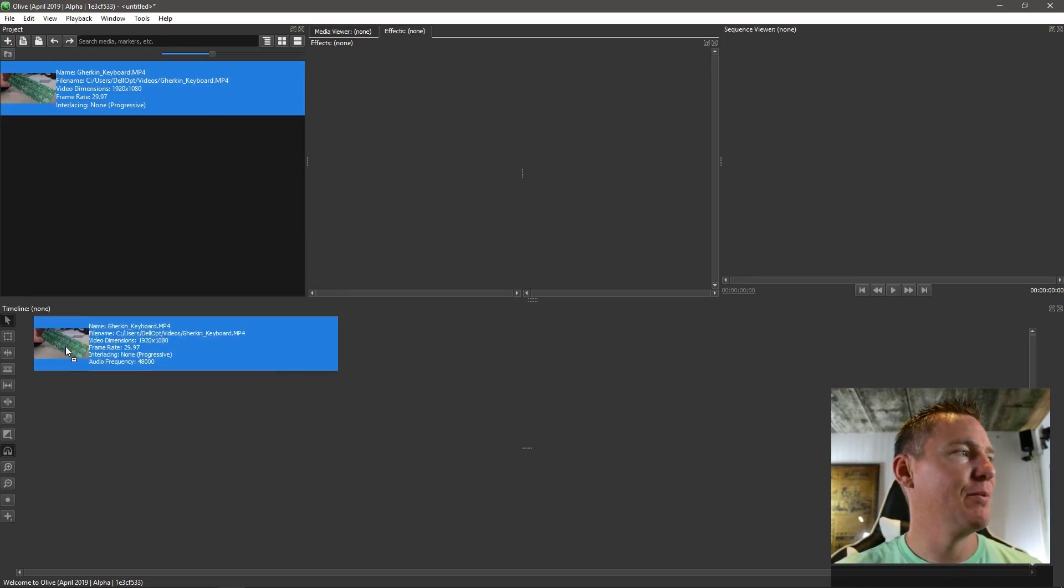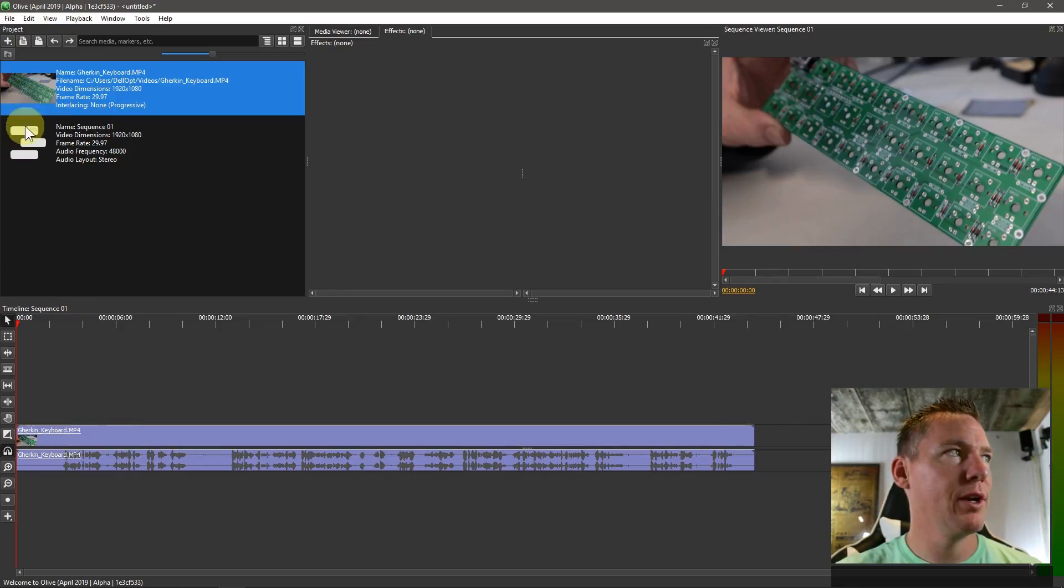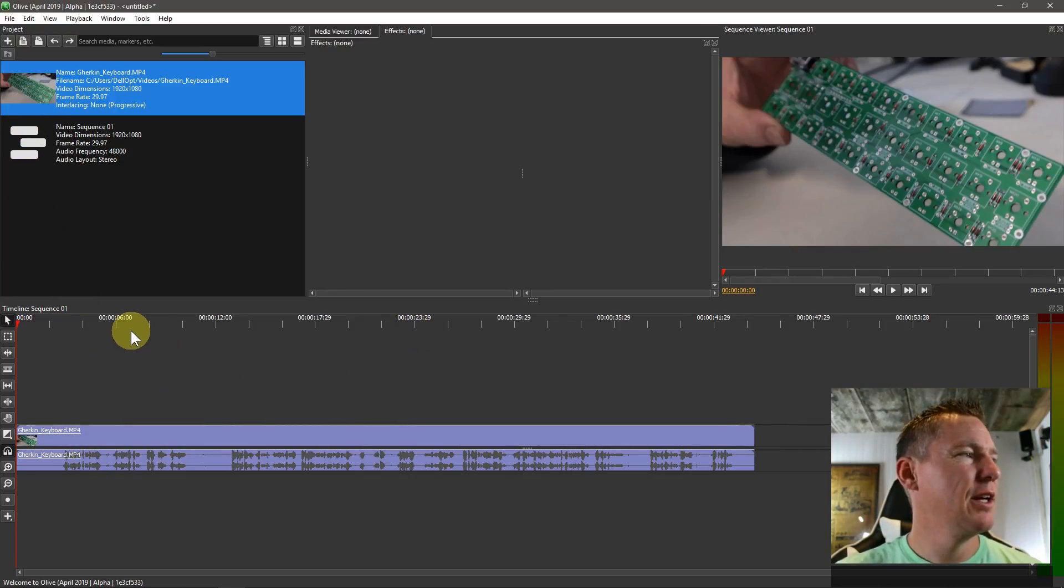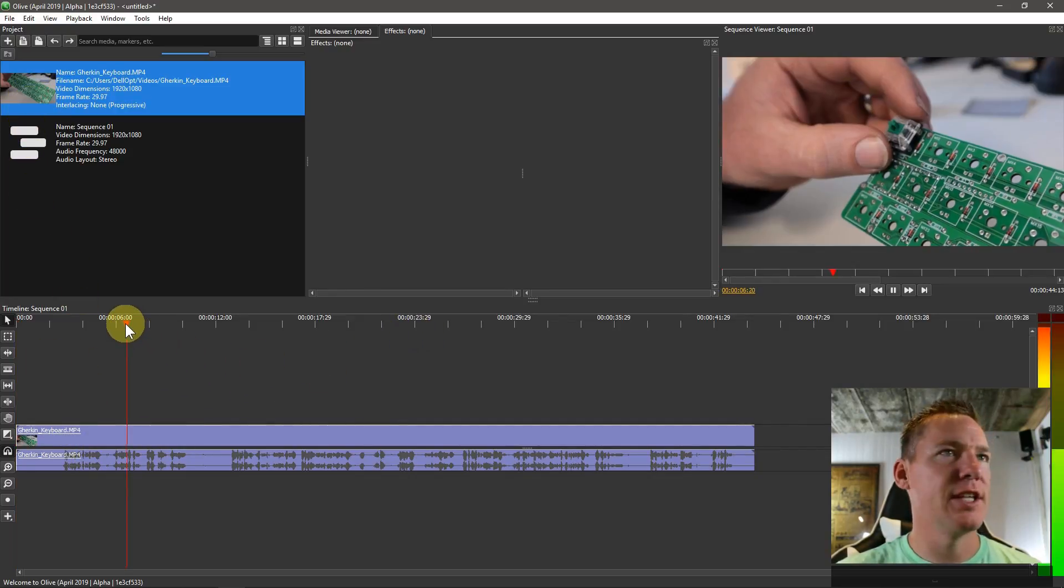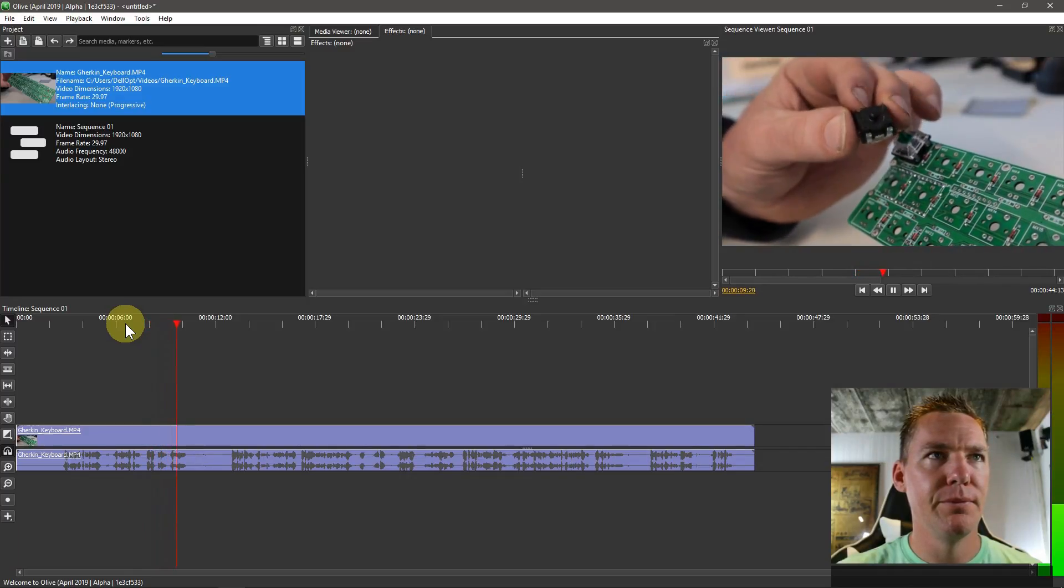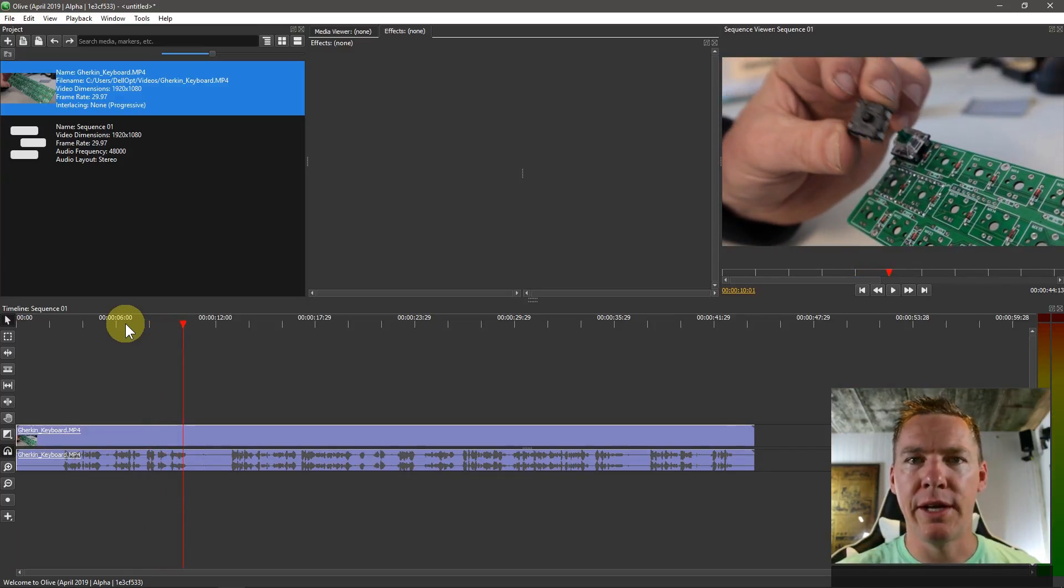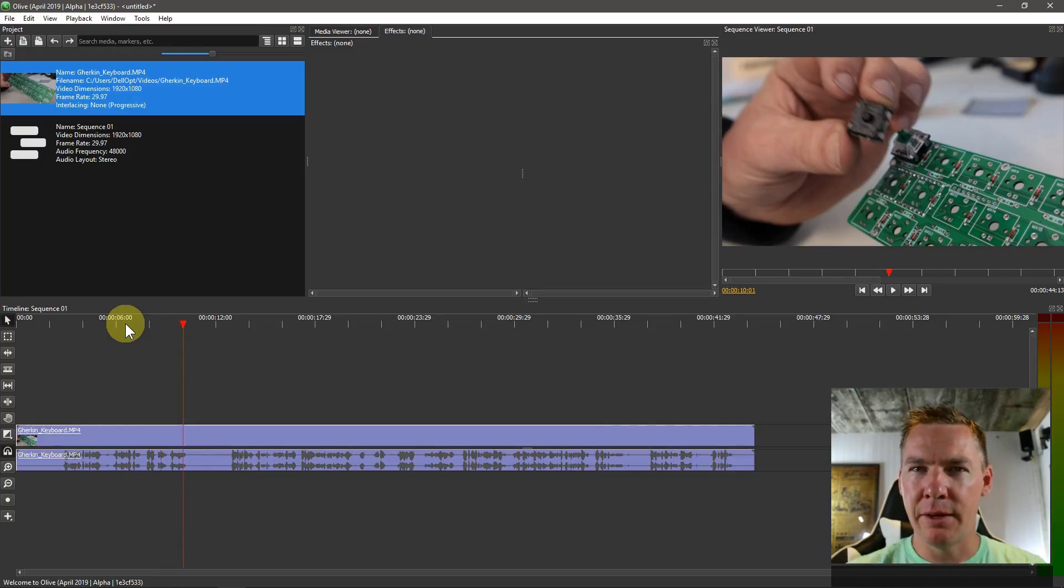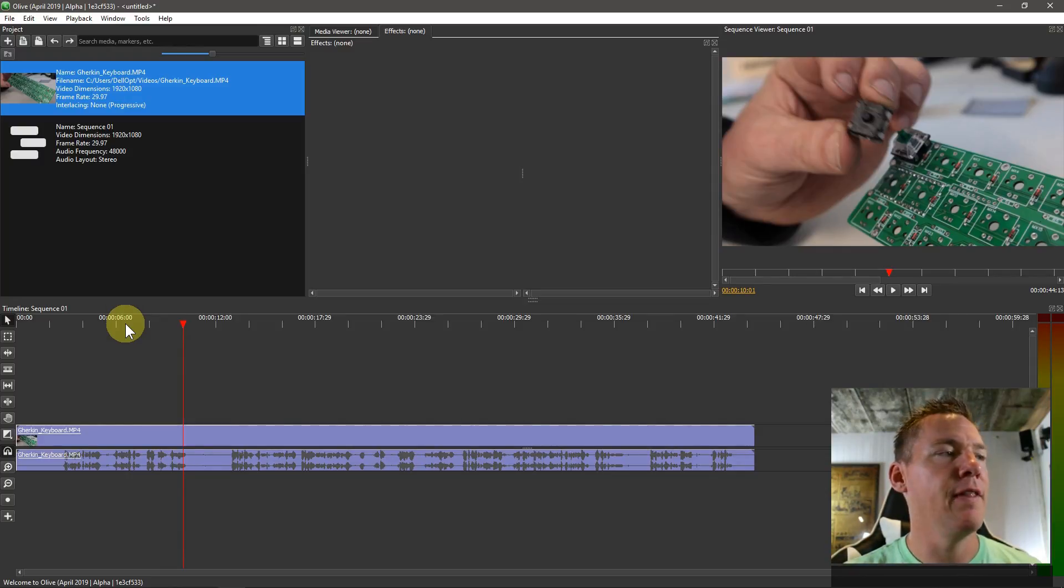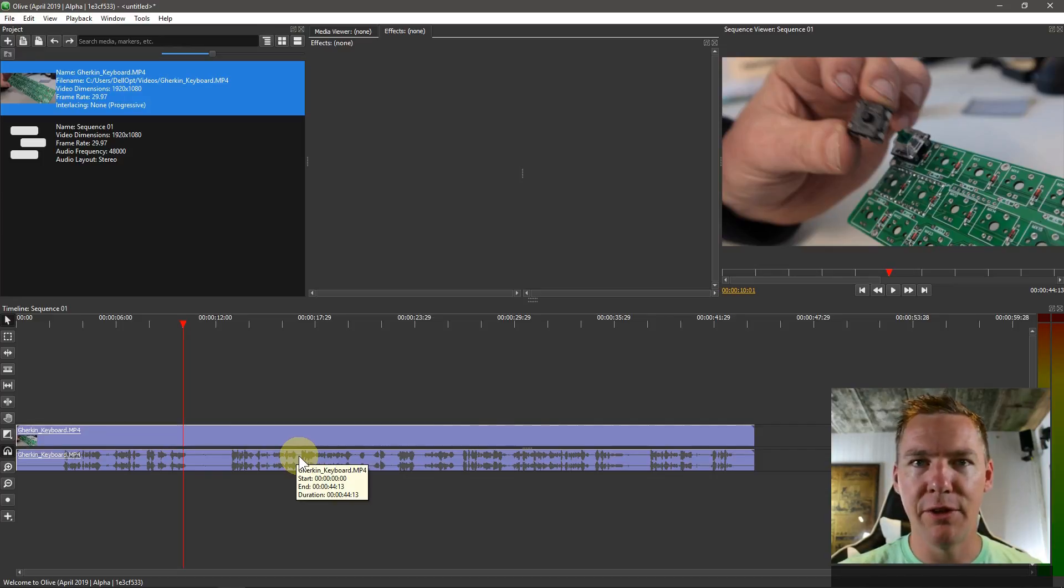So we're going to bring down this file that we've worked with in the past, and this just has some audio of myself talking. If we want to, we can have music playing in the background and then keep this audio, or we can replace it altogether. So we'll show how to do both of that.